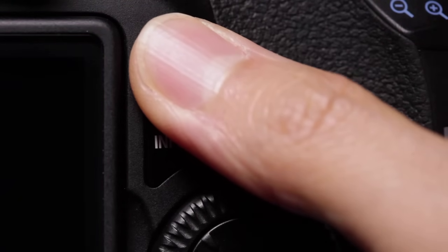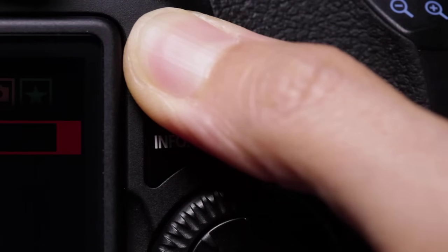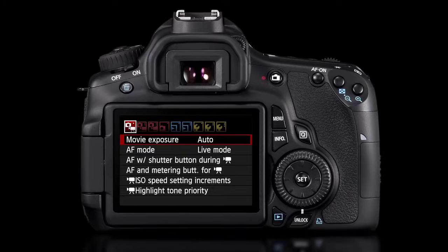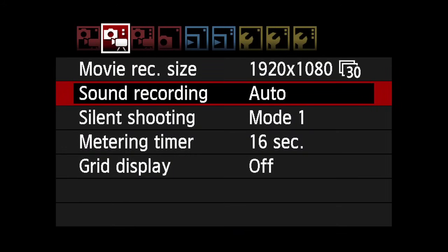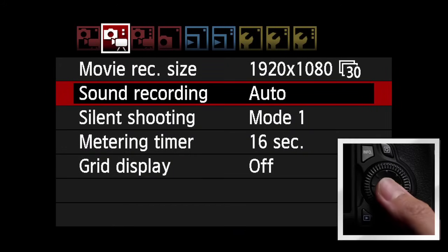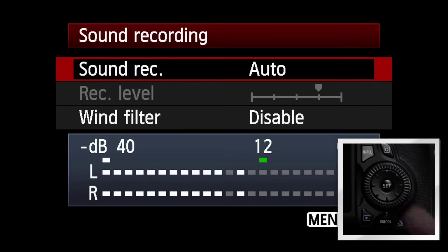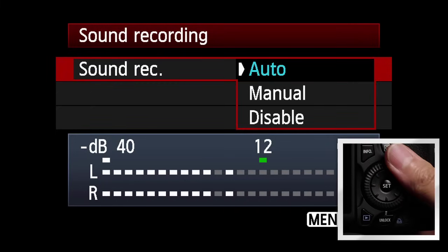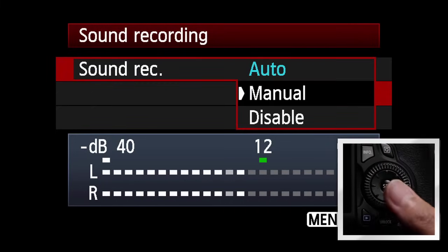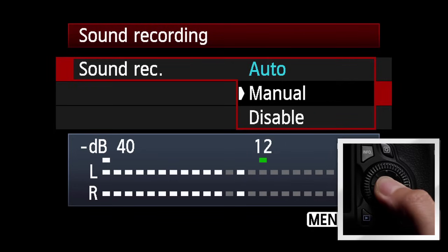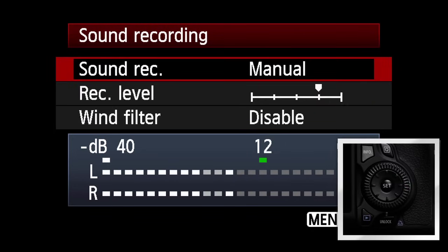Press the Menu button, and select the second Movie Recording tab. Select Sound Recording, and select Manual.